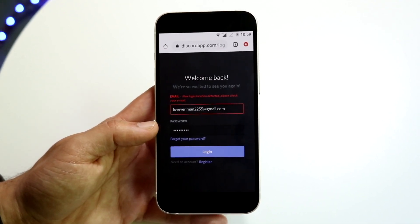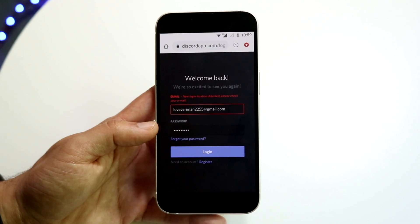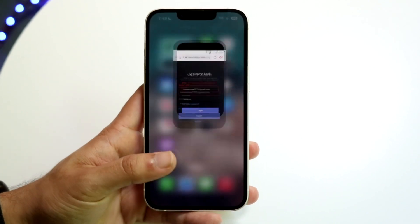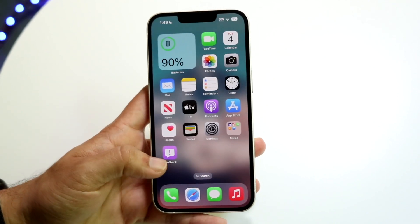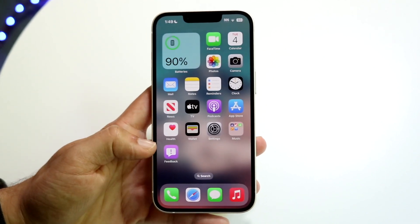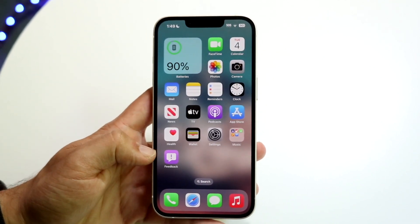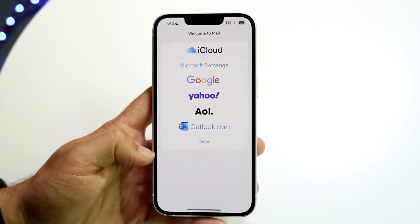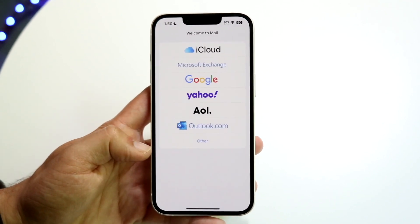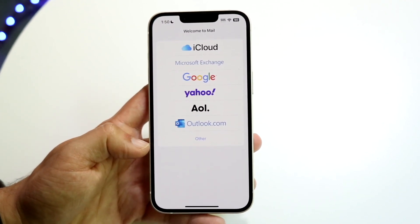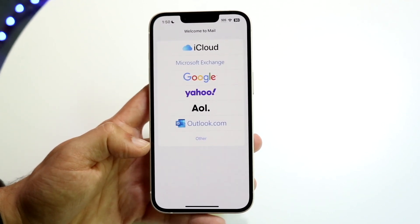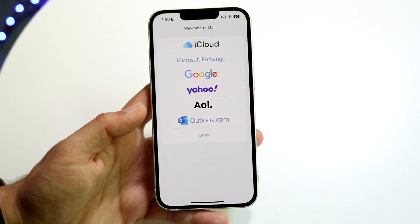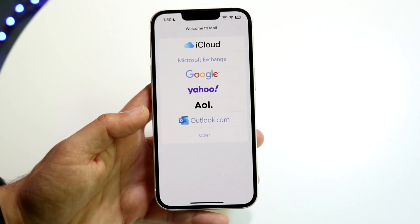All you're going to have to do to fix this is make your way over to the email associated with that Discord account. If it's a Gmail account, go to Gmail—you know how to check your email.